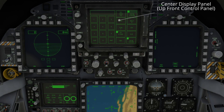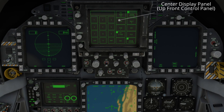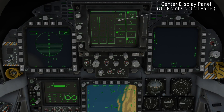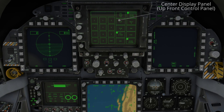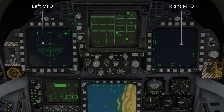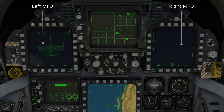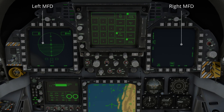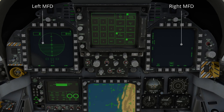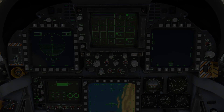During the video, we'll be referring to a number of displays, including the center display, or sometimes called the up-front control panel, and flanking that on either side is the left and right MFD, or multi-function display. Below the control panel, we have our map display.